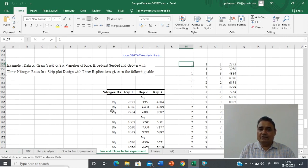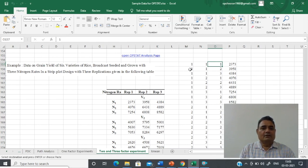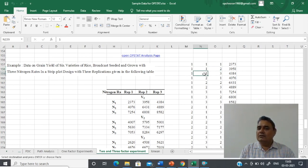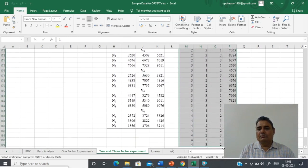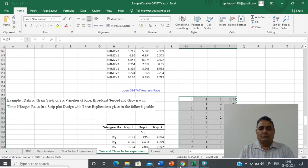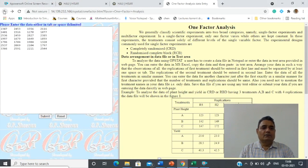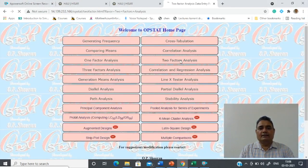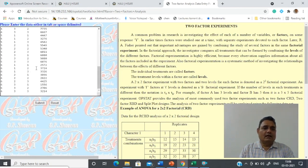Three for nitrogen level and each three for replication — so first level of variety, first level of nitrogen, first replication; first level of variety, first level of nitrogen, second replication; first level of variety, first level of nitrogen, third replication. Arrange your data this way and copy it for analysis. In total you have six into three into three = 54 observations. After copying the data, go to the main page and select 'Two Factor Analysis', then paste your data.